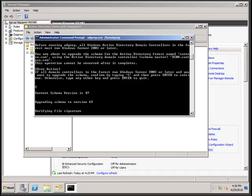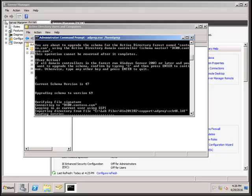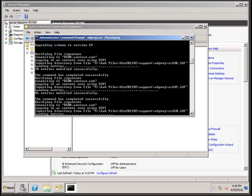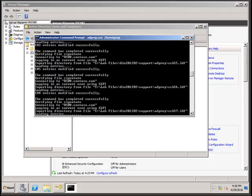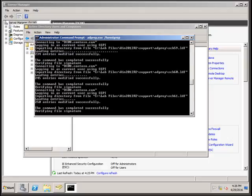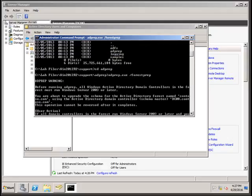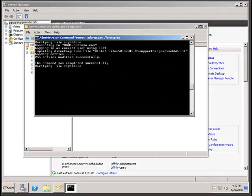You can see that the 2008 schema version is 47 and the 2012 schema version is 69. This upgrade will go from version 47 to 69. It will start updating — you can see schema versions 48, 49, 56, 57, 58, 59, 61 — and it has to go all the way through to 69.